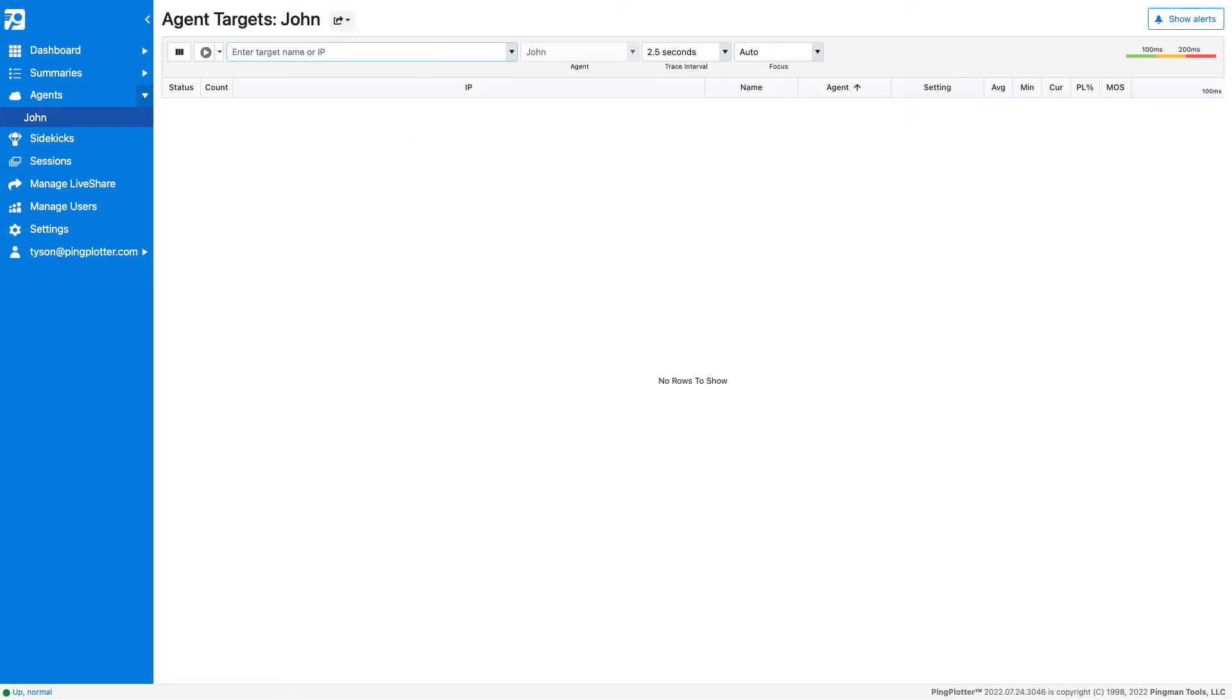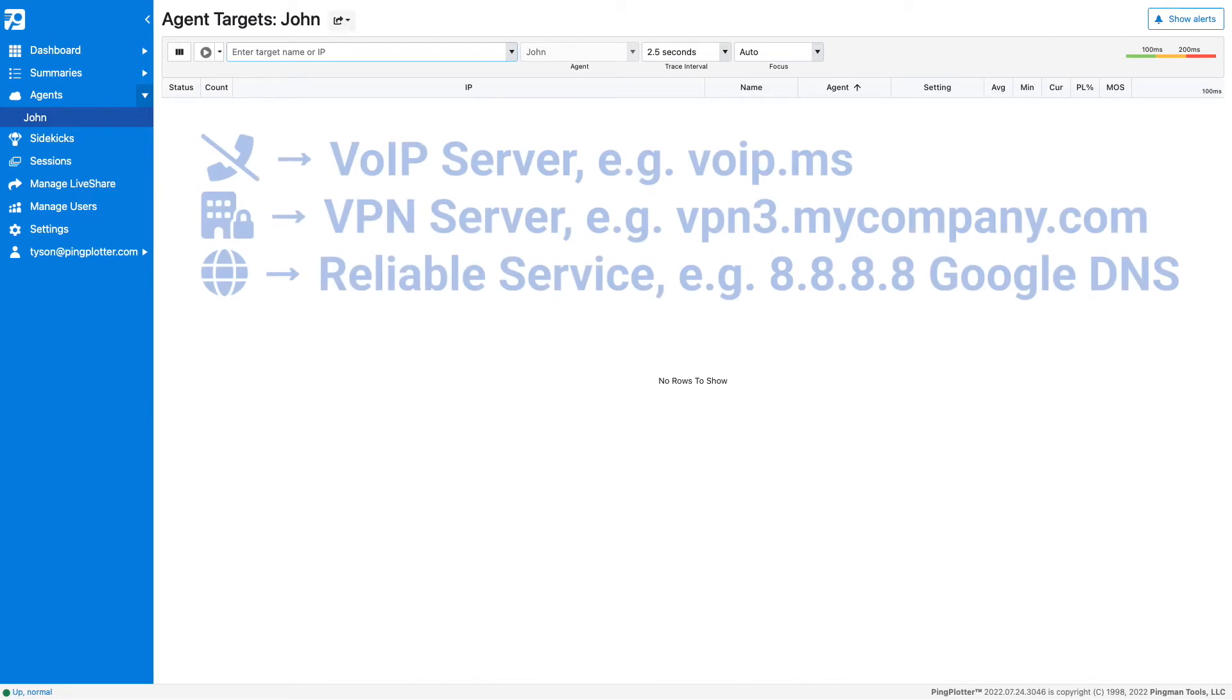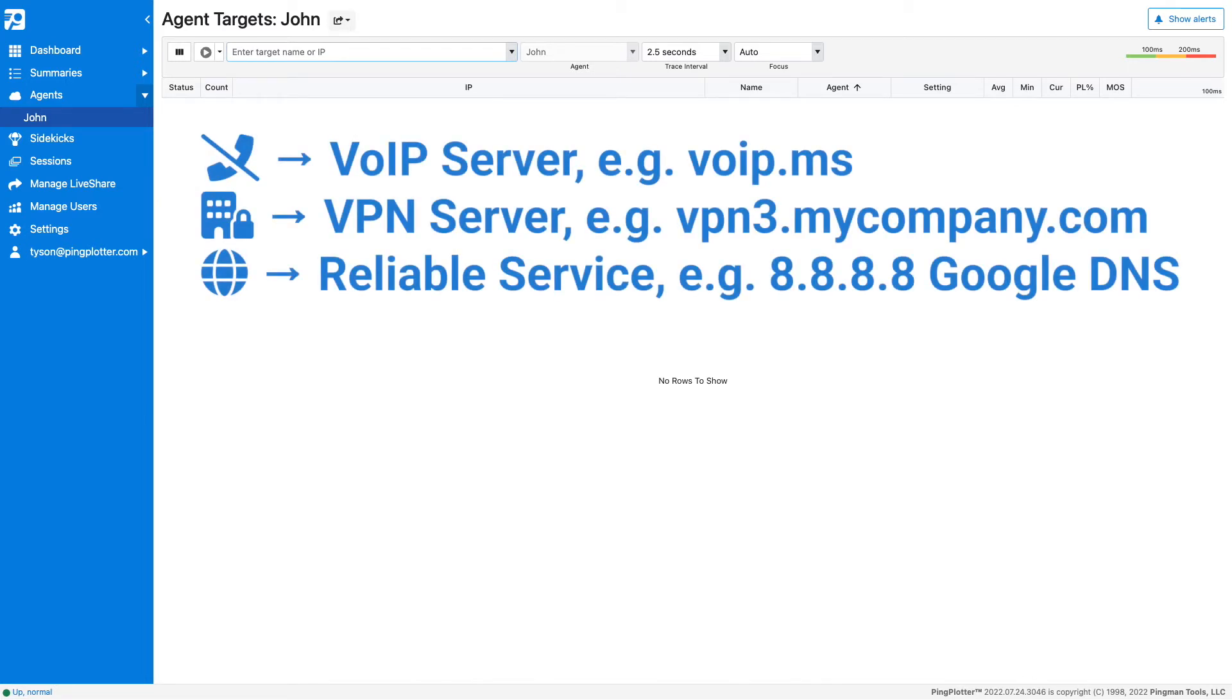What you trace to depends on what service is having the issue. For VoIP issues, trace to the VoIP server. For VPN issues, trace to the VPN server. For something less specific, trace to a widely accessible service like Google DNS.